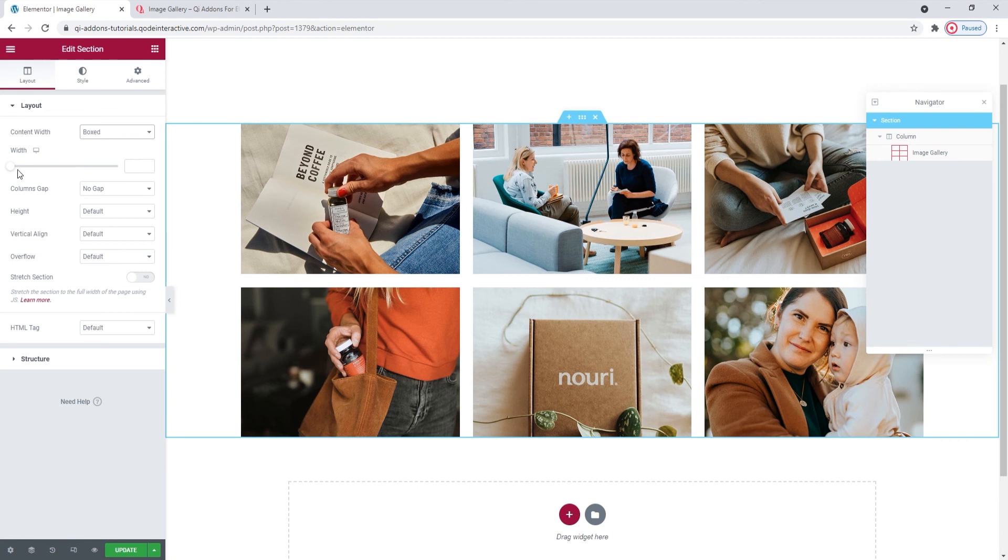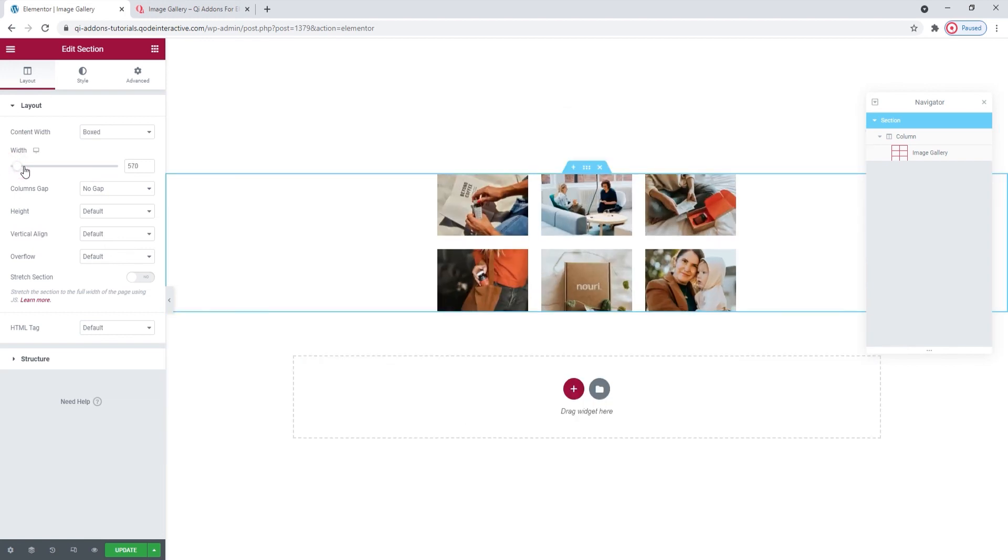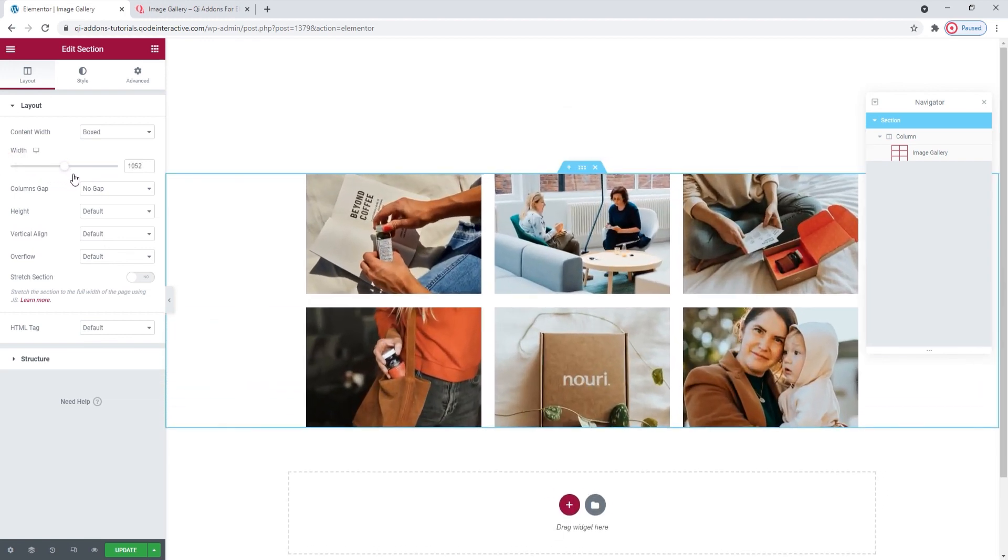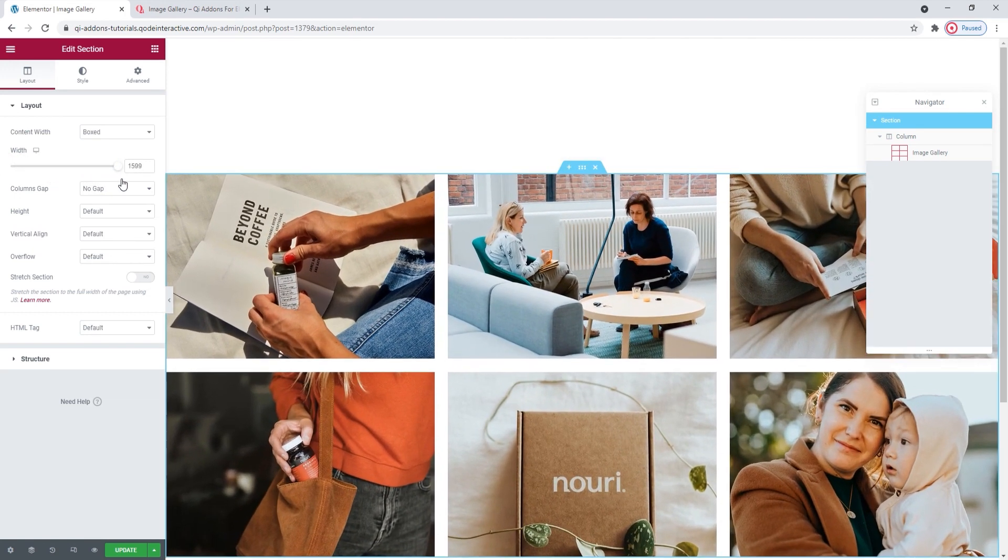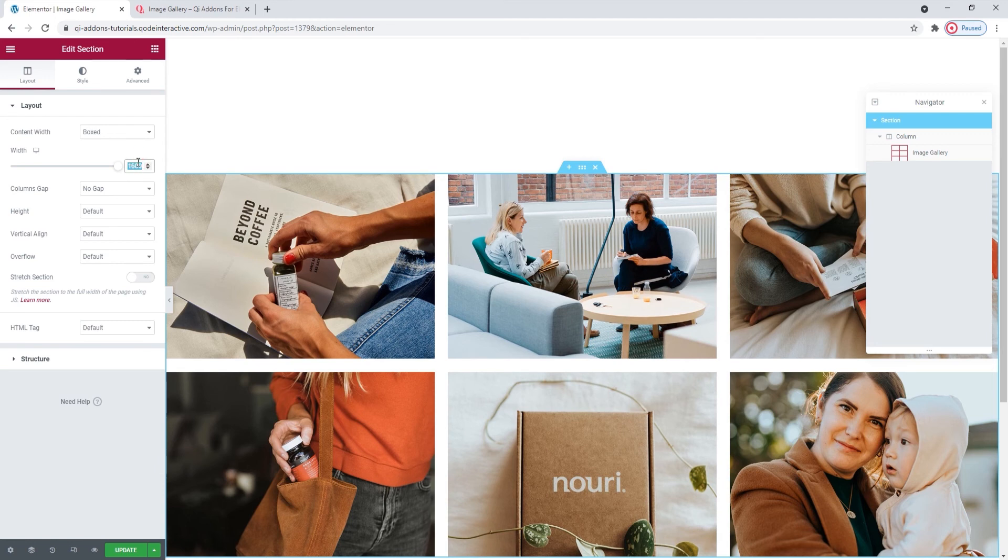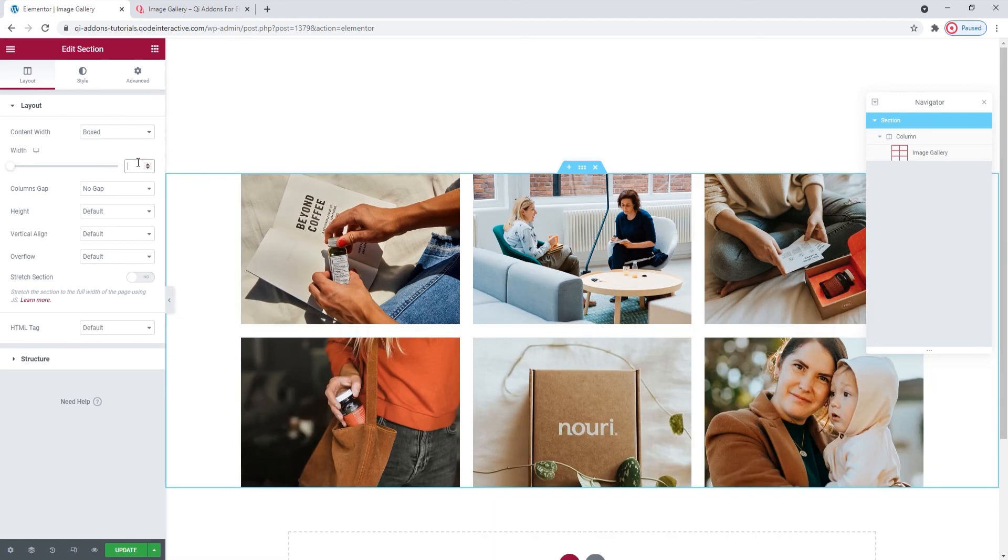Additionally, if you're not happy with your section's width, you can adjust it here. By dragging this slider, you can adjust the width of this section all the way to full width. Or you can type in a pixel width you want to use here. Up to you. But this option gives you another way to adjust the width of the content.